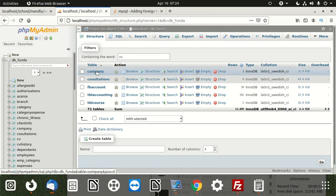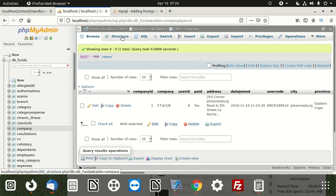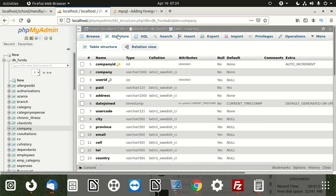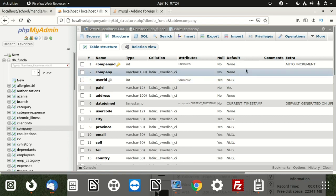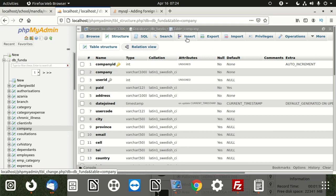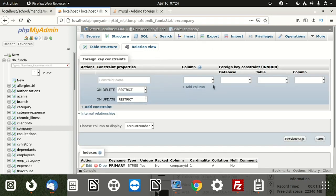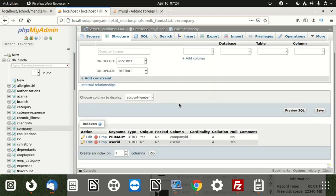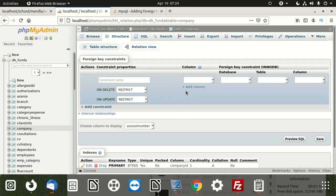Once we get companies, we're going to look into companies relationships whereby we go to structure. Then we see this relationship and we go to what they call relationship. Once we click there, we can see that there should be something we want to put.